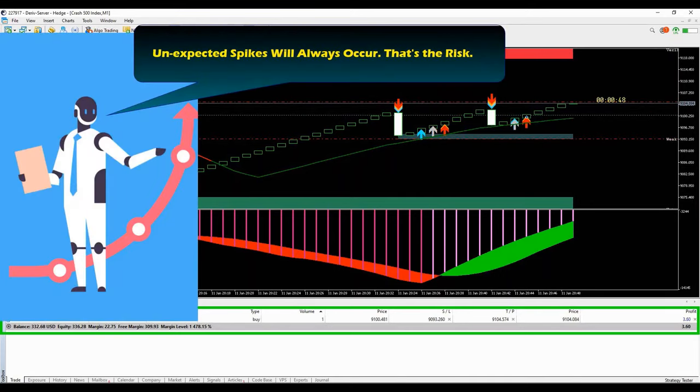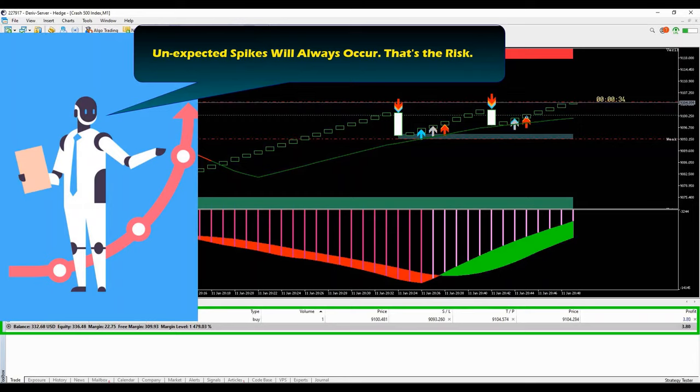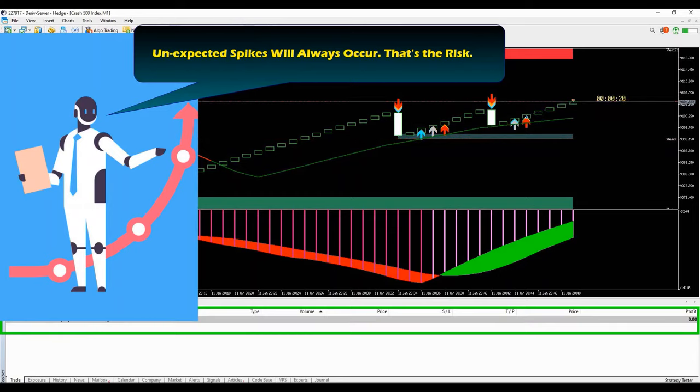It's not easy to blow your account with this strategy if you use good money management. You will always be in profit even when you encounter unexpected spikes along the way.